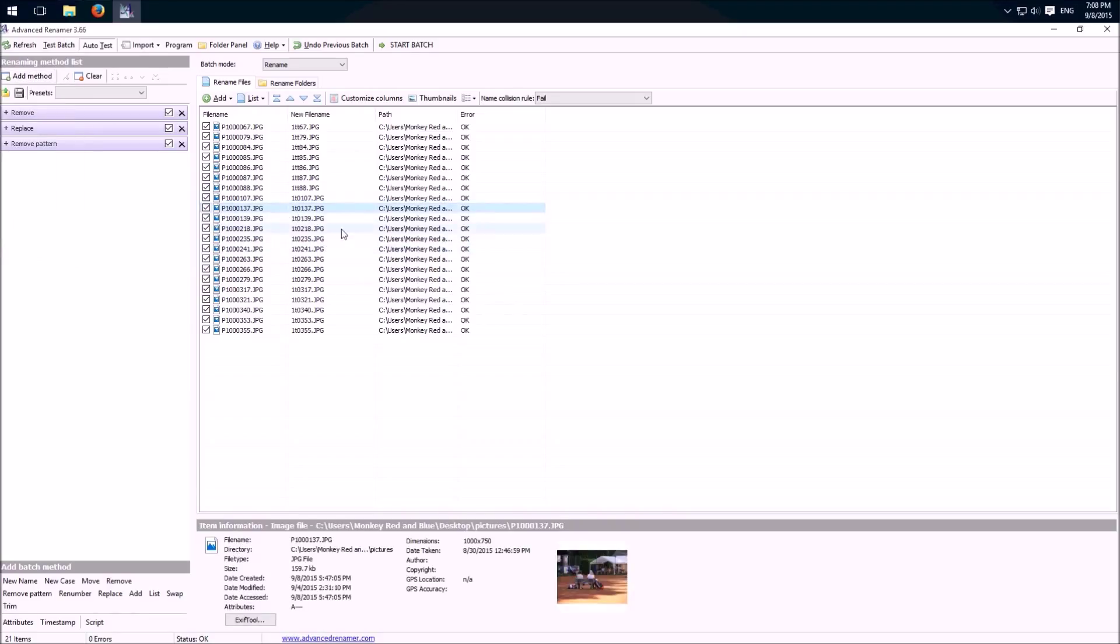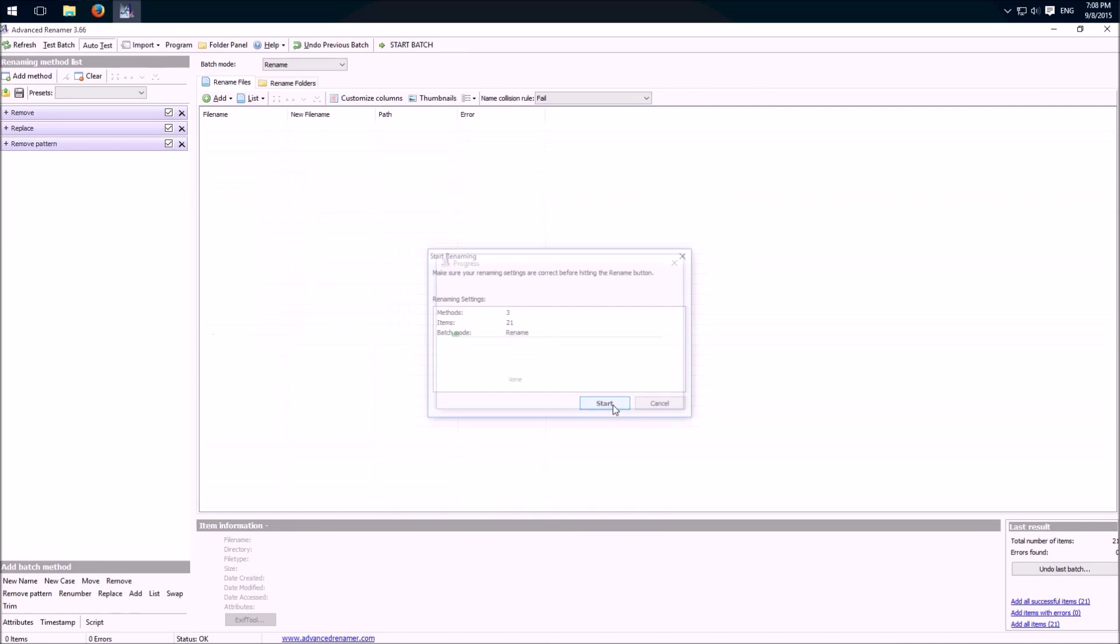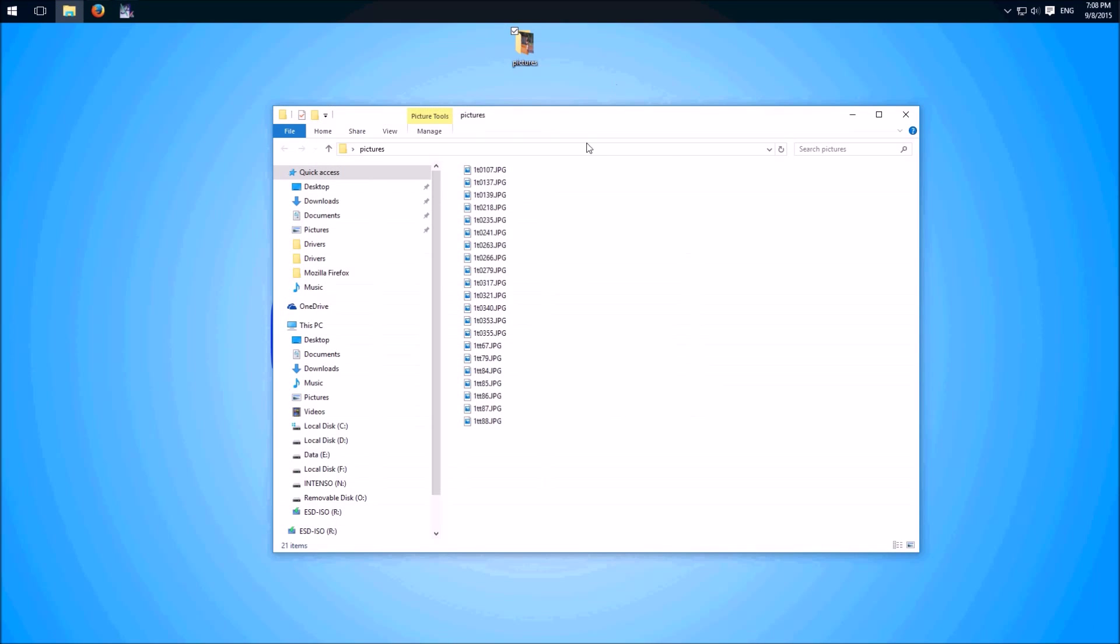To start the batch we click on start batch over here. Start, it's finished and here we have the new filename.